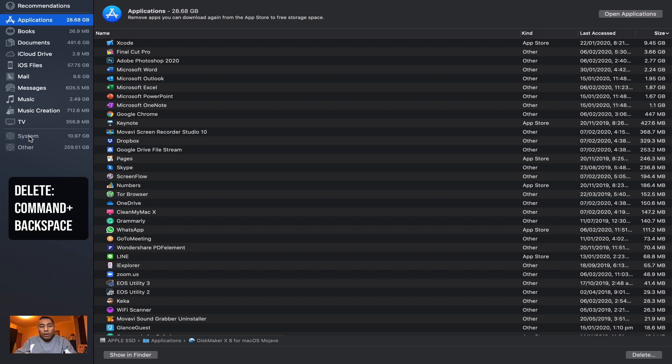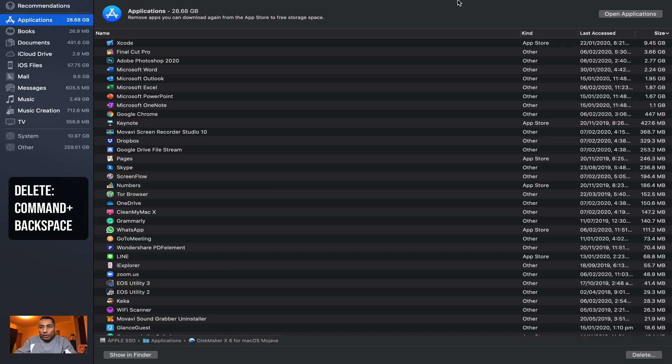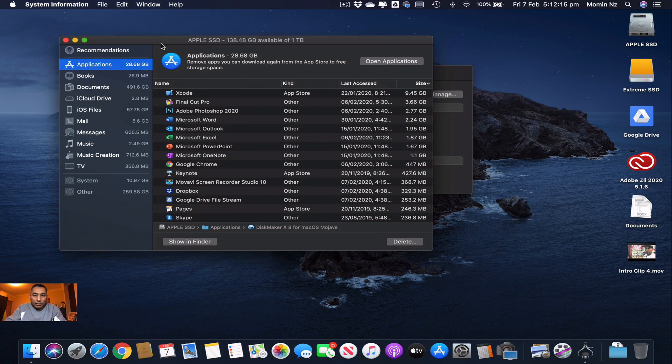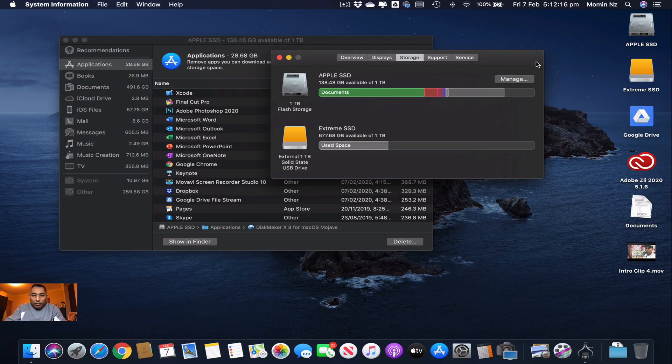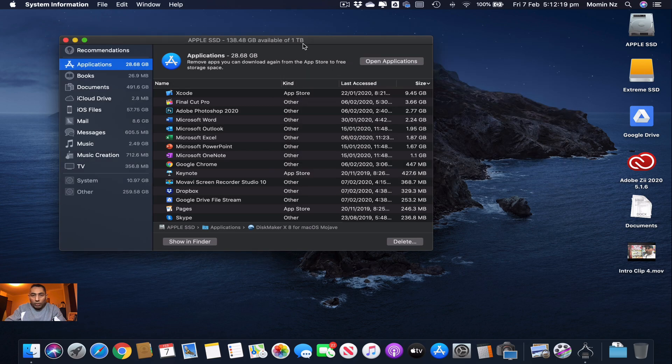So guys, this concludes my video for decluttering your desktop. I found it very useful. Just before I end this video, I'm going to show you another piece of software which I normally use to declutter and clean up my desktop and speed up my computer.